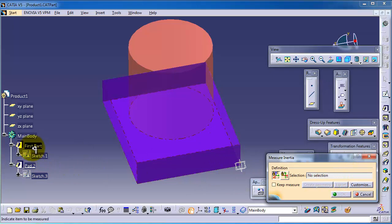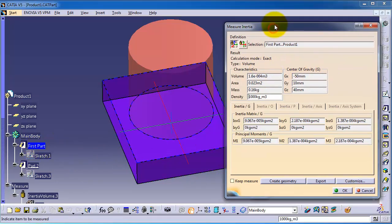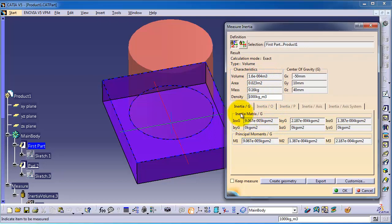Now you get the information in this window. You have the inertia, the XY and so on, and here you have the volume 1.6.